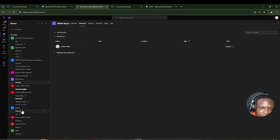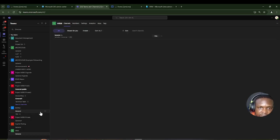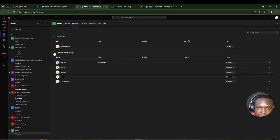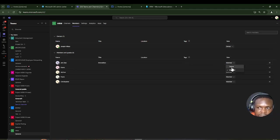In the HRM team we just created, you don't have the option to add a member manually. You can still promote any of the members to owner, but direct manual membership addition is not available. That's how dynamic teams work.